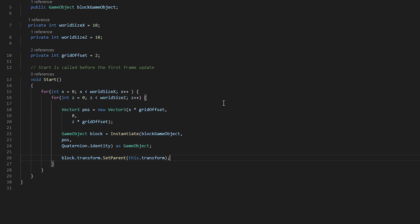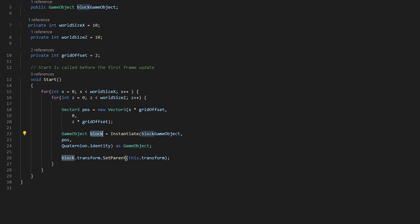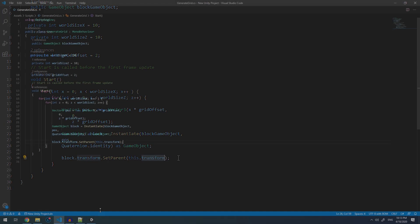Now to clean up our inspector, we want to have this game object fall under our world controller. We are saying that we want this block's transform.SetParent, which is another function provided by Unity, to be this transform, basically this game object's transform. Now we can go into Unity and see what this is doing.